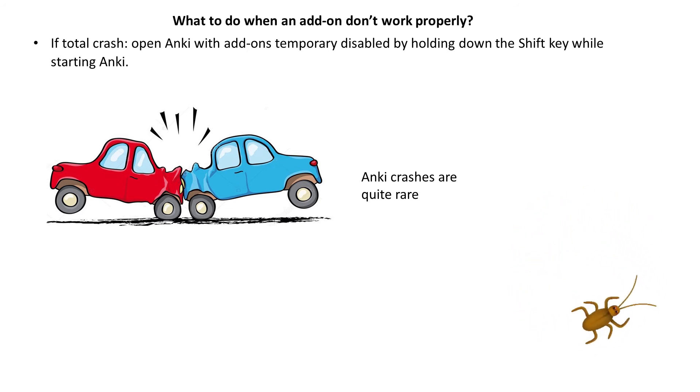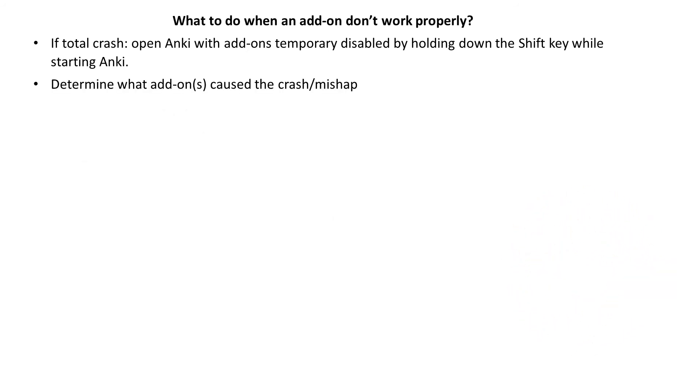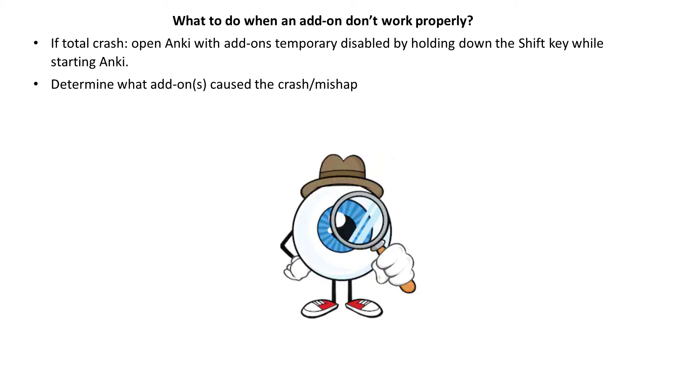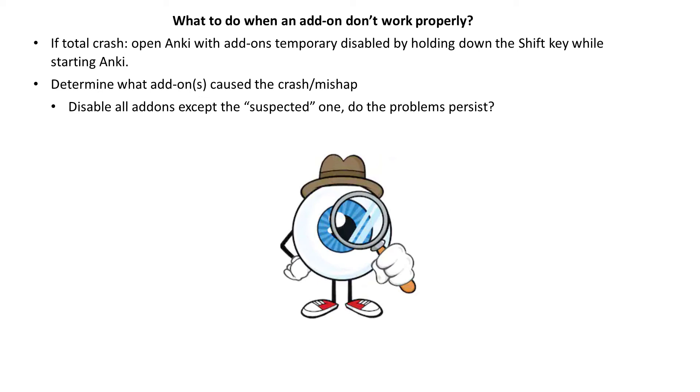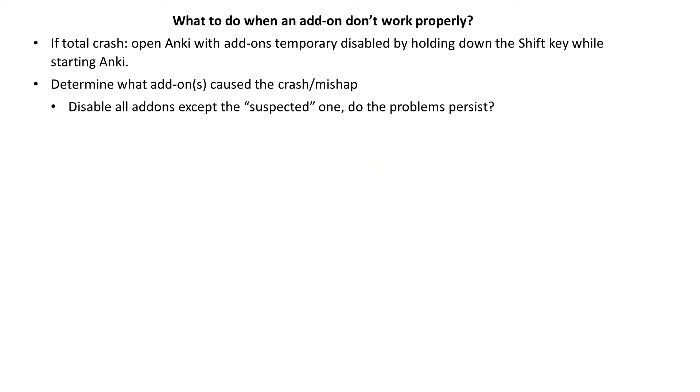The next step of troubleshooting is to find out which add-on causes the mishap. In majority of cases it would be easy if an add-on provides some feature and that feature does not work correctly so this add-on has a bug. However, don't just assume that. Shift-open Anki, disable all add-ons but the suspected one and see whether the problem persists.